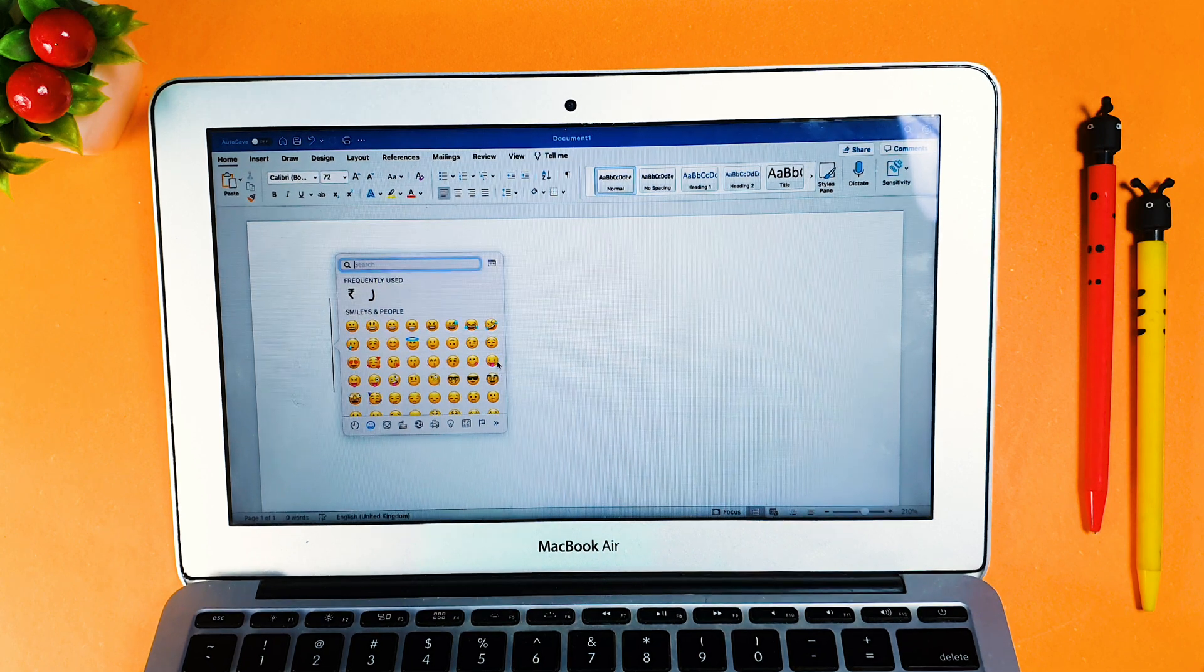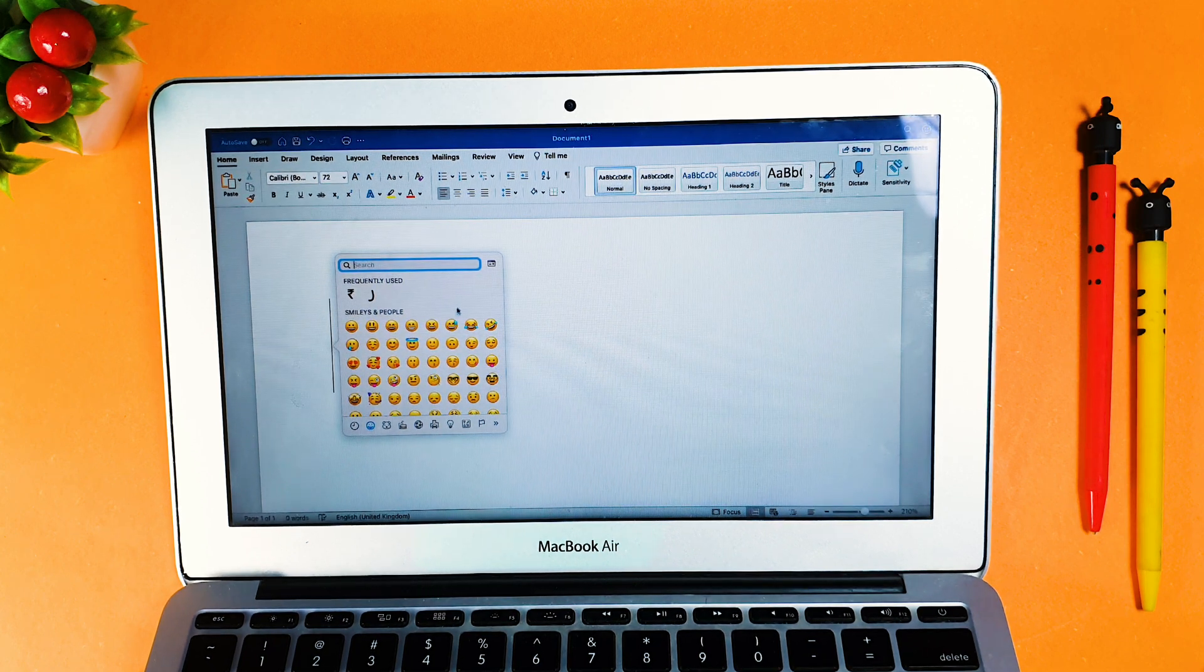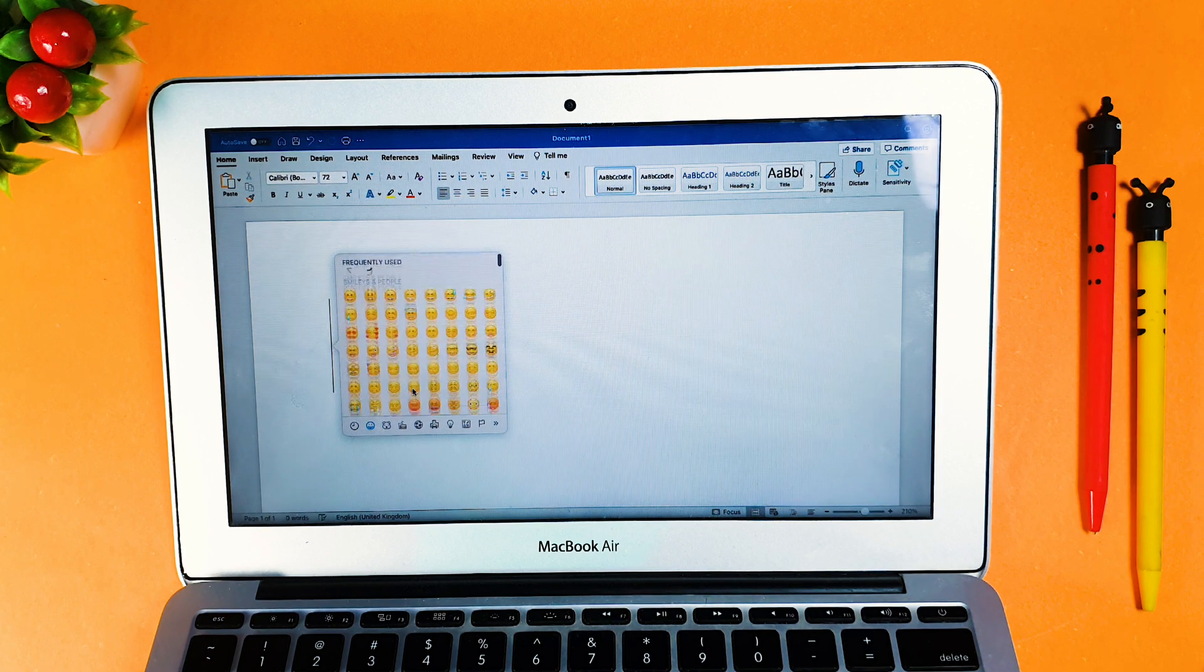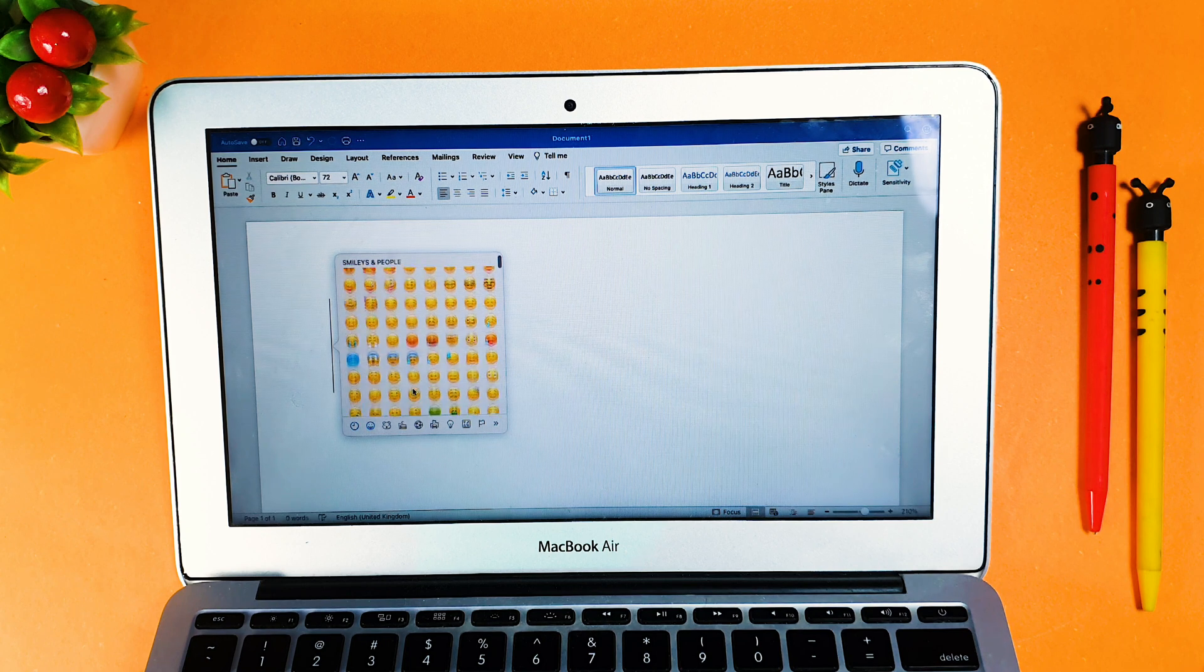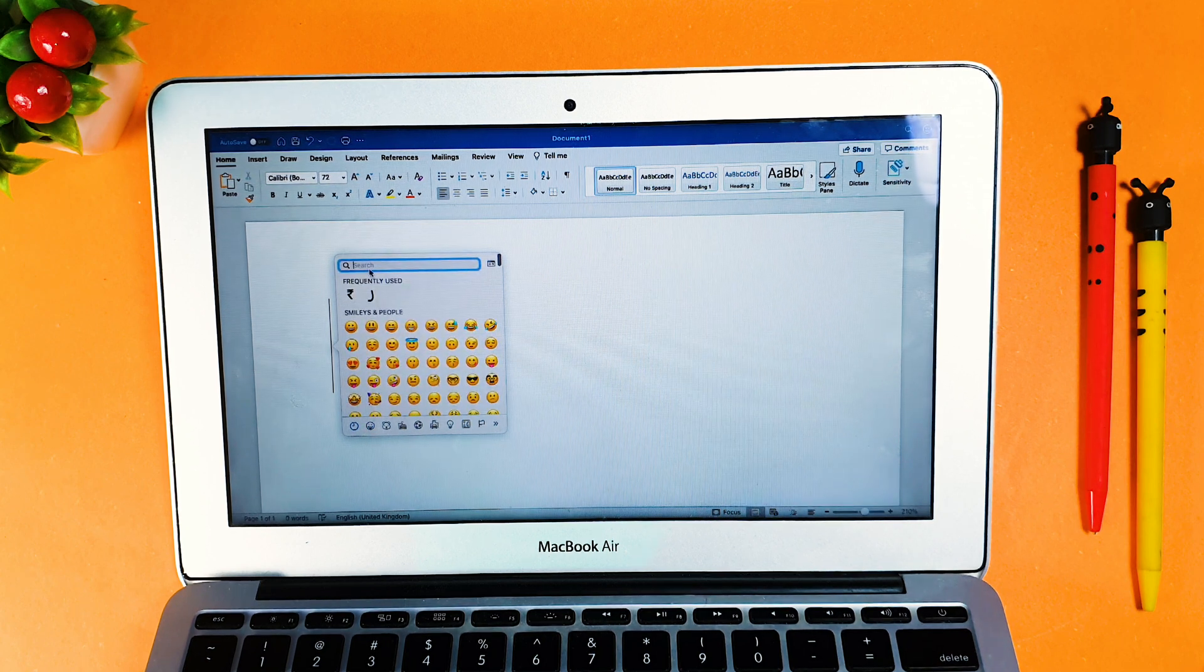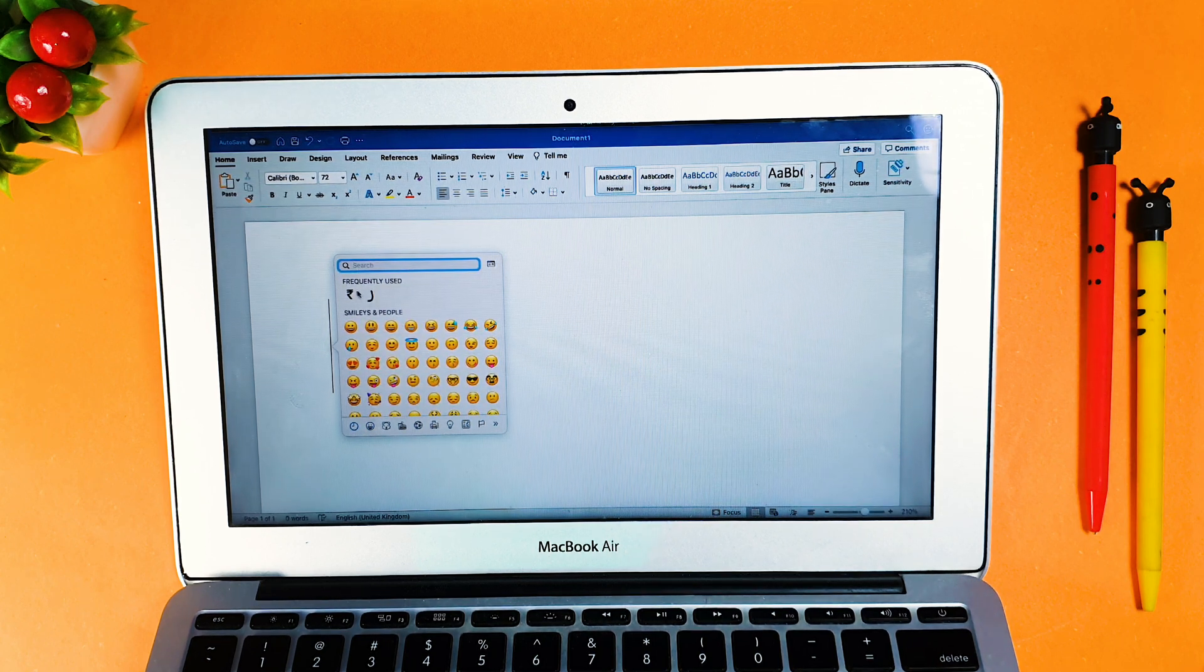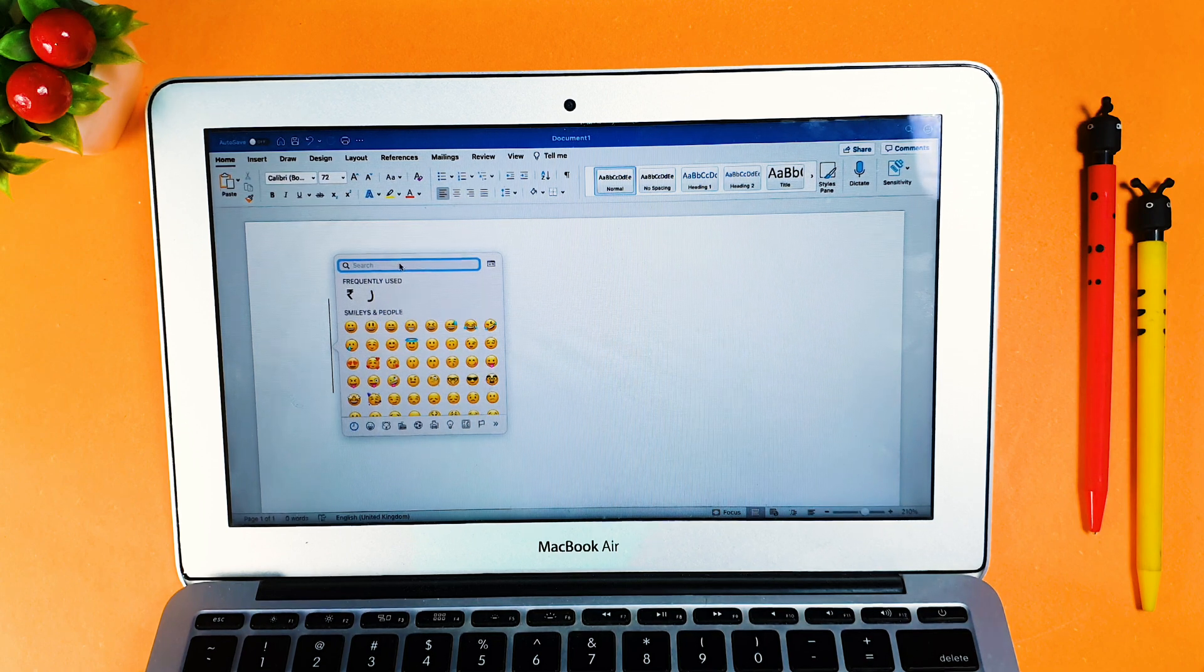This popup is literally nothing but a shortcut of smileys that is available in your MacBook. In this particular MacBook, if you don't see it in the frequently used section, obviously you won't see it because you haven't used it yet.